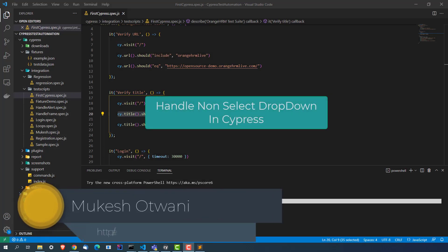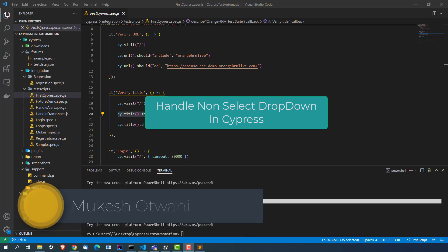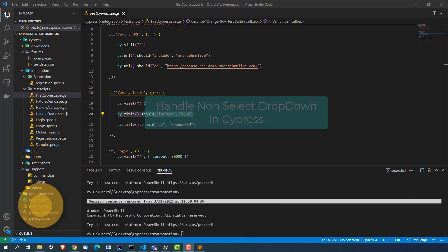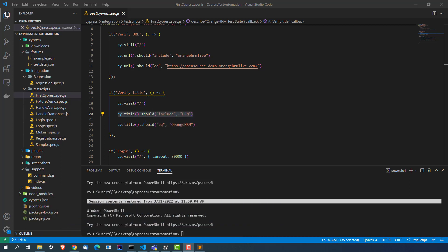Hey everyone, this is Mukeshwar from learn-animation.com. In this video, we are going to talk about how you can handle the Bootstrap dropdown or any other dropdown which does not have a select tag. In the previous lectures, we have discussed how to deal with the dropdown which has a select tag.